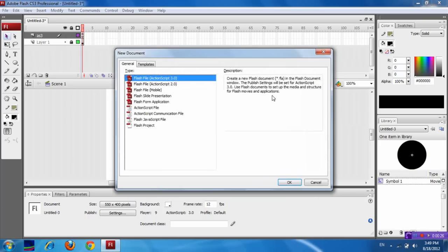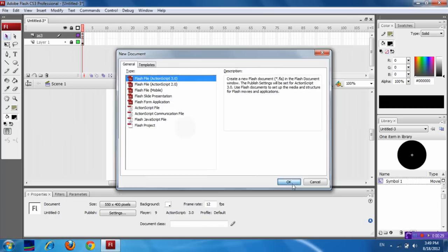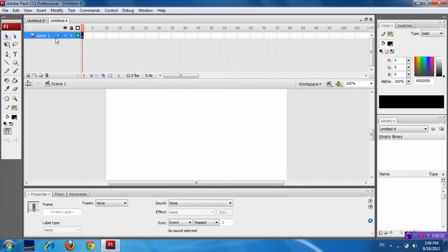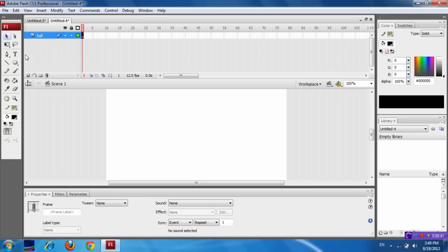First of all, select Class ActionScript 3. Now select the first frame in the layer. Double click on this layer and name it as Ball. Now select the first frame.